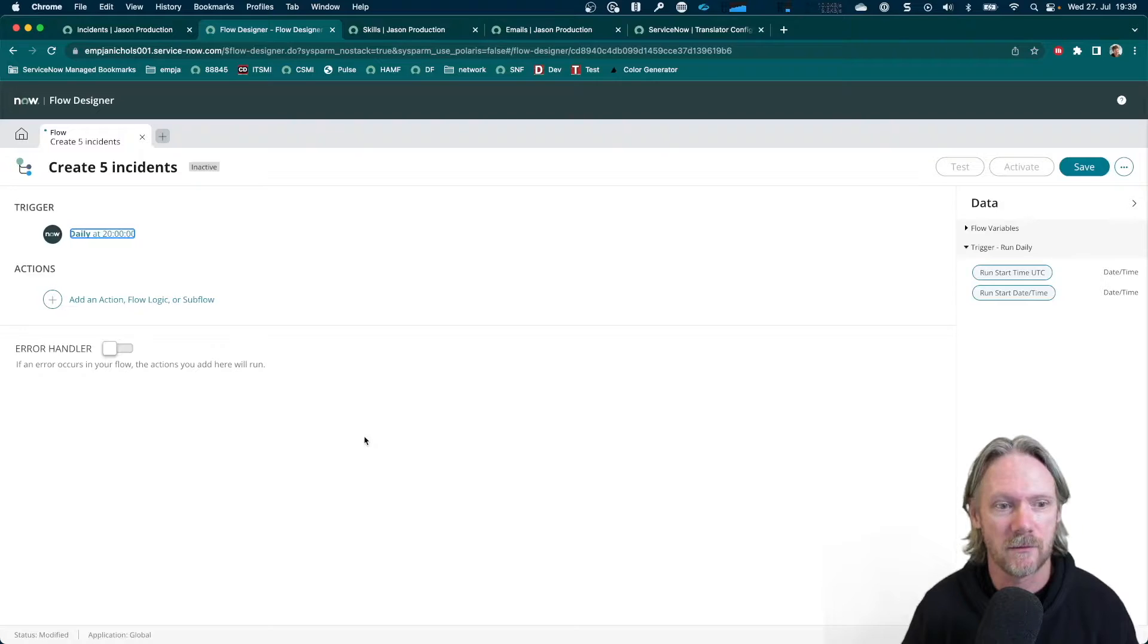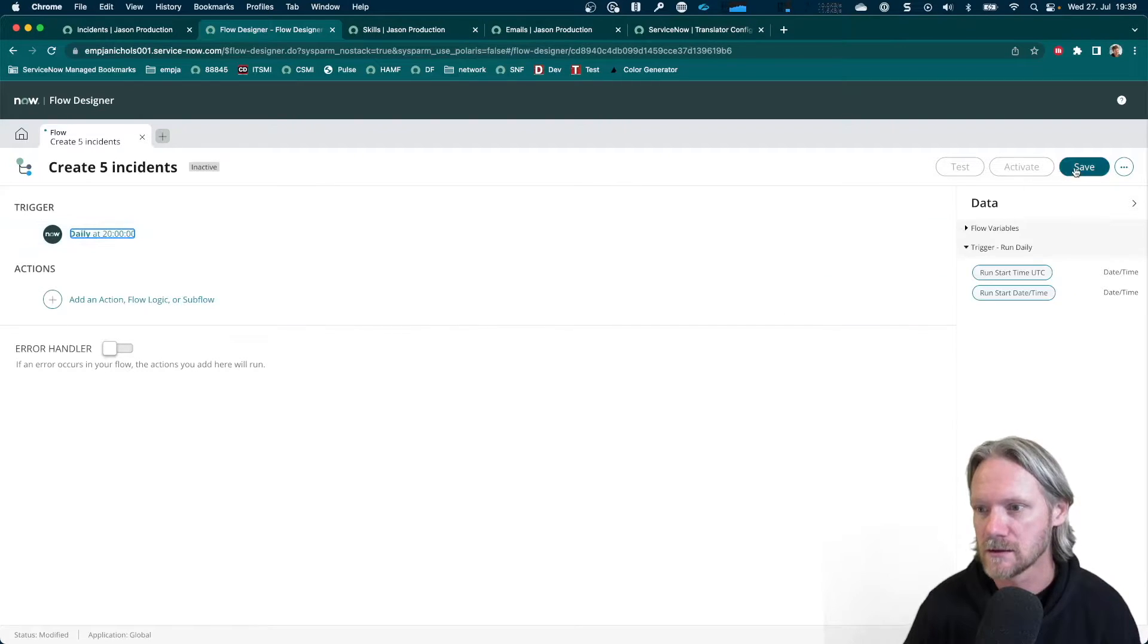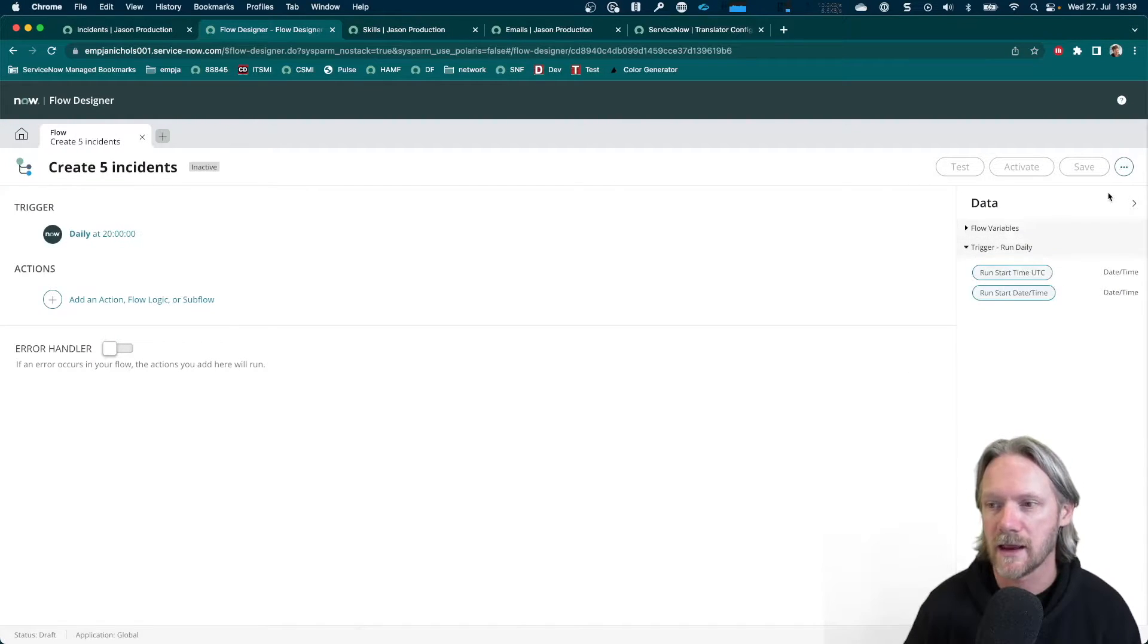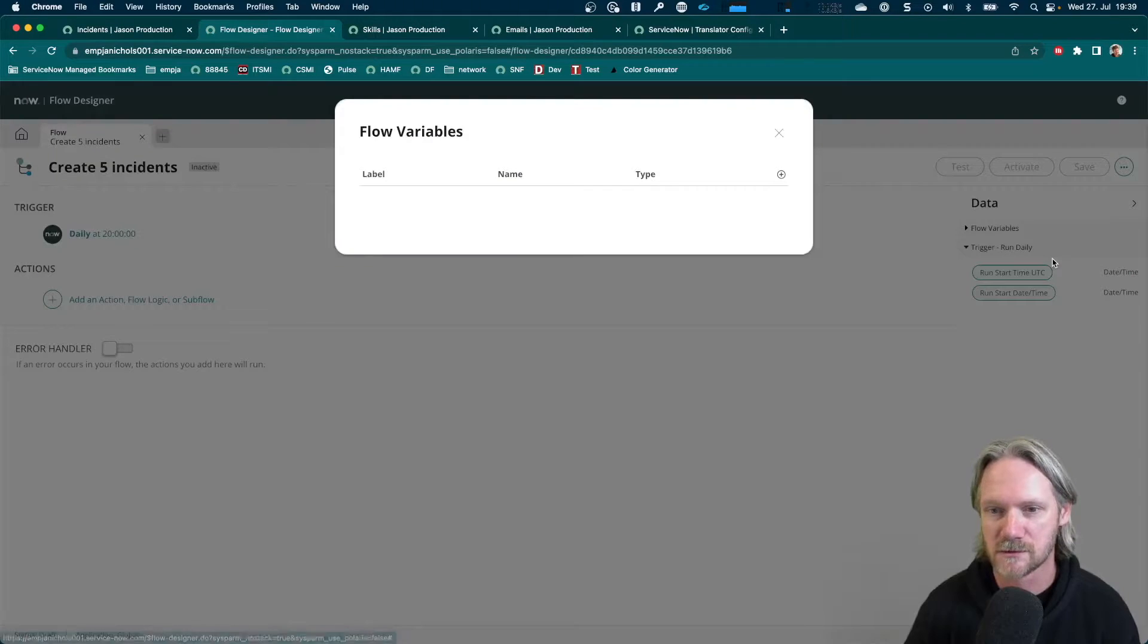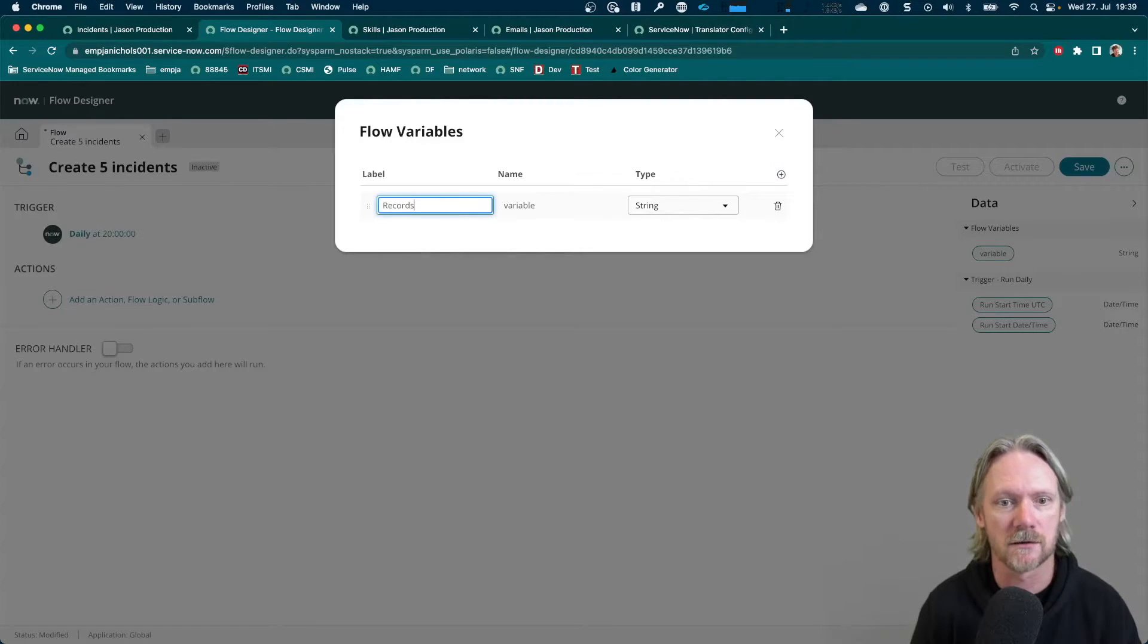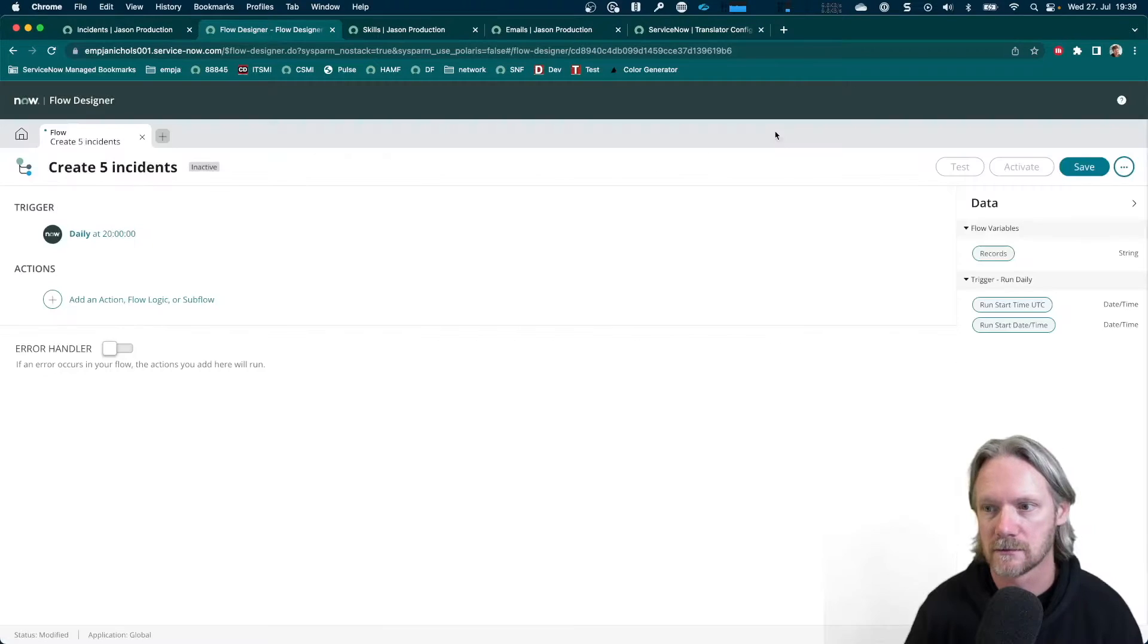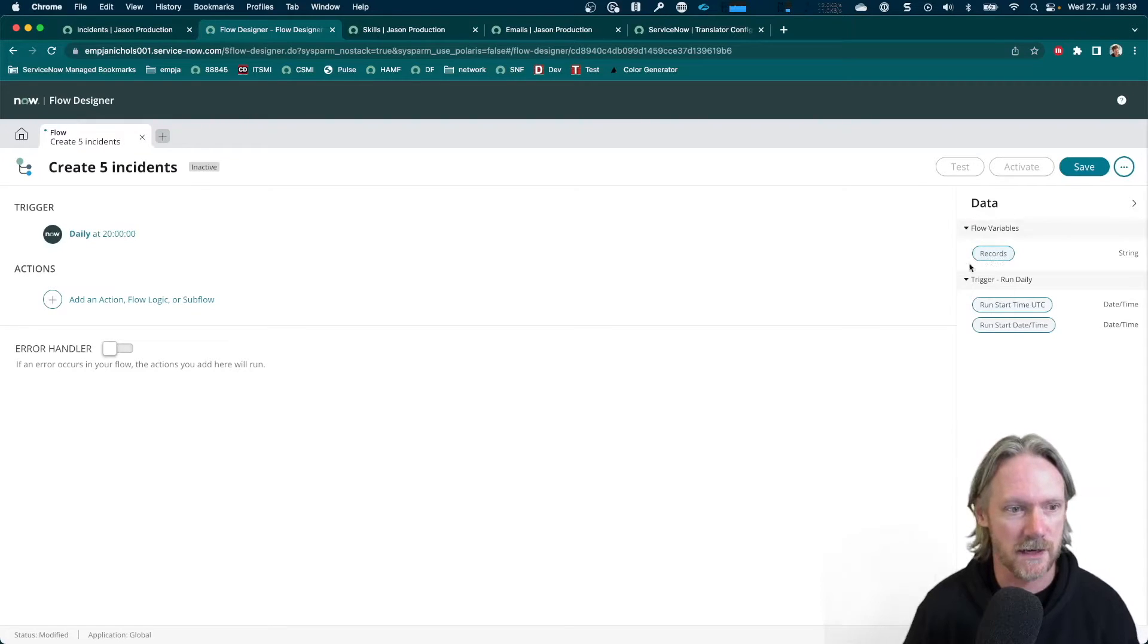And before I go and start building out my flow, the first thing I'm going to do is create a variable. So I will save my flow first of all, save often, and then come to the three dots, the ellipsis up here, and go to flow variables and create one. I'm going to call mine records, and it's going to be a string. Close that. So we can see now we've got a new flow variable called records here.